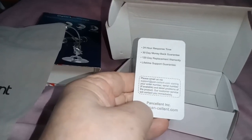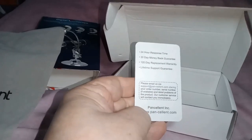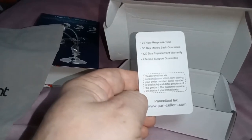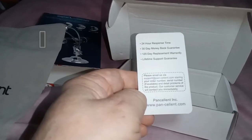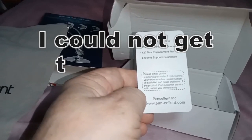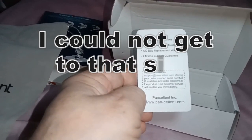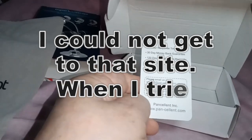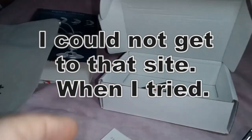And what is the warranty on it? It says 24 hour response time, 30 day money back guarantee, 120 day replacement warranty, limited lifetime support guarantee. Alright, that's good then. And it's got all the stuff there. PanCellent.com.